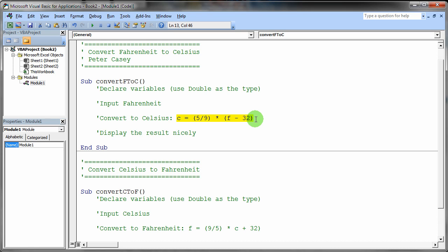And finally, put a nice little display on the screen that says something like your Fahrenheit temperature of 100 degrees is equal to x degrees Celsius.